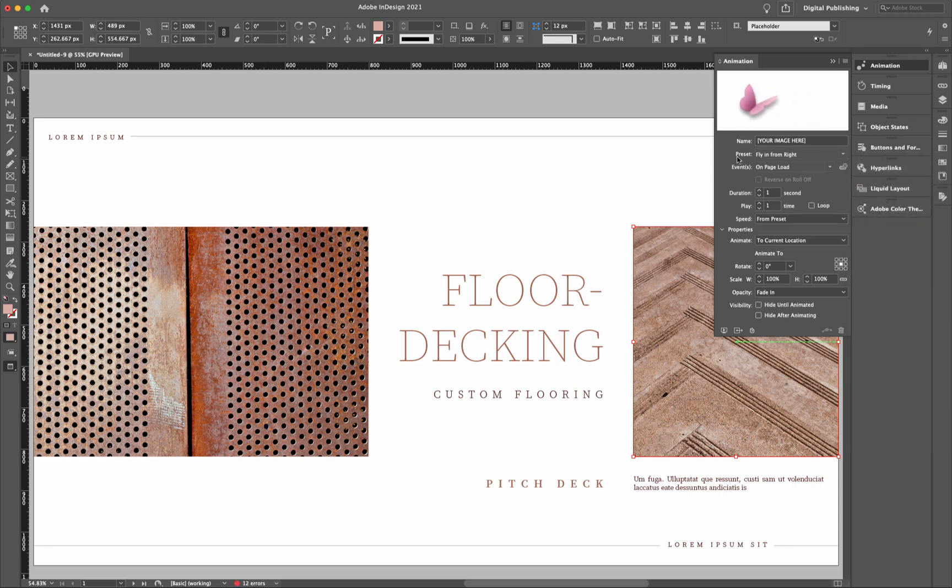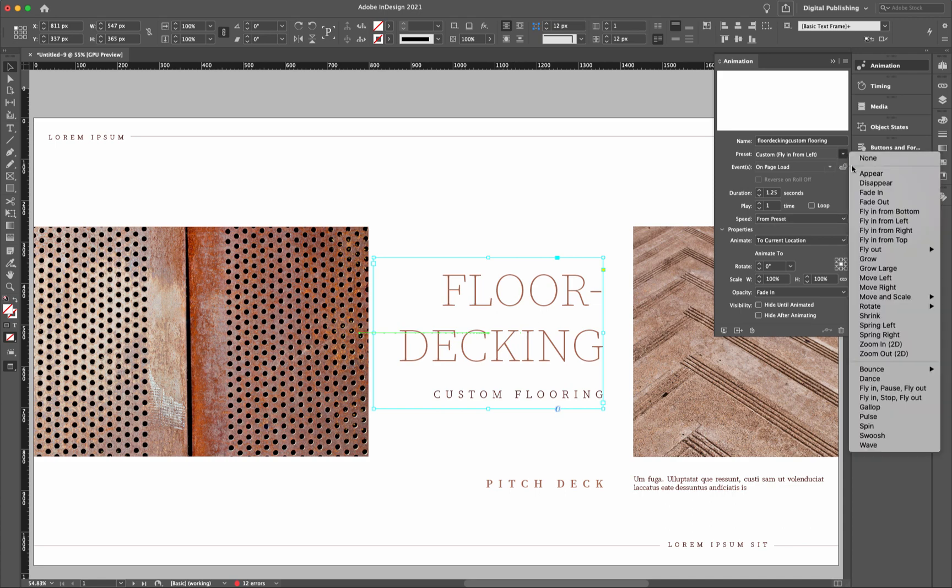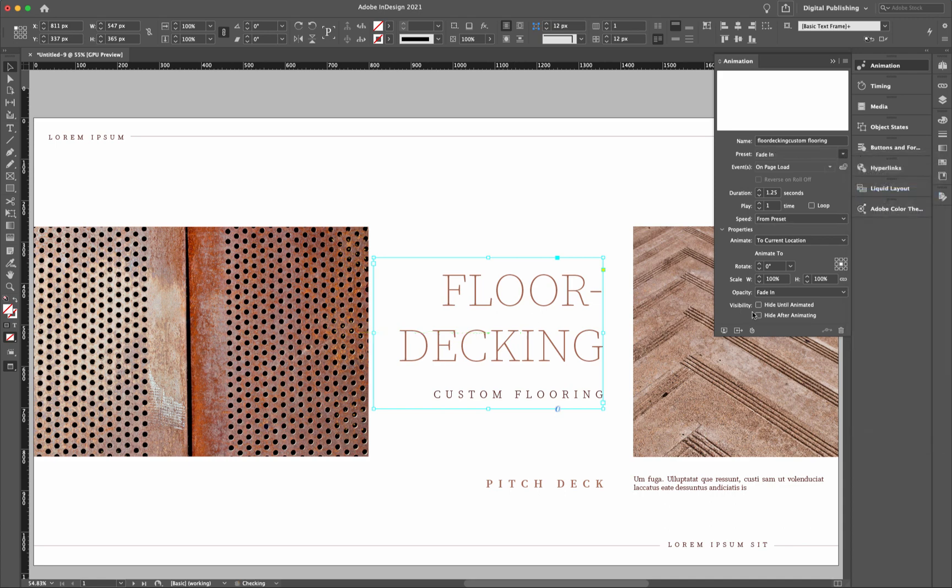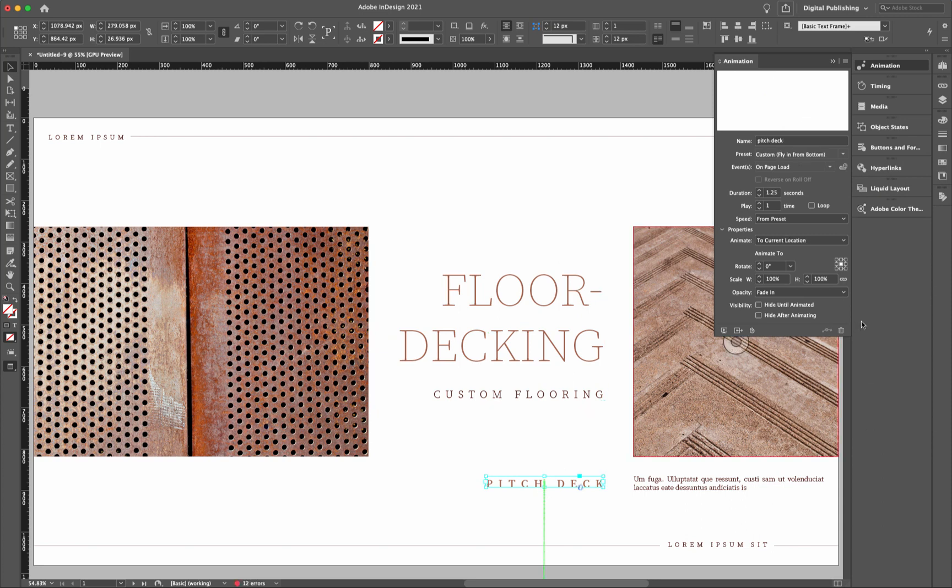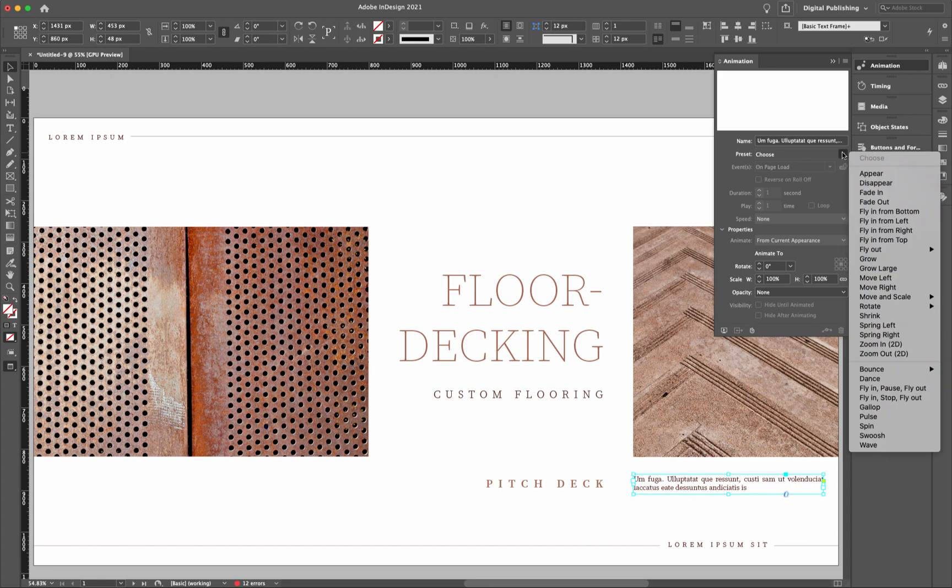So now what we can do is click on the flooring, and I don't want that to slide in at all. Notice that it looks like it's coming in from the left over this way. So what we'll do right there is I just want to have that one fade in. The pitch deck, I want it to come up from the bottom, which it already is. And then I want to have these words right here underneath this graphic come in last. So I want to have that just fade in.